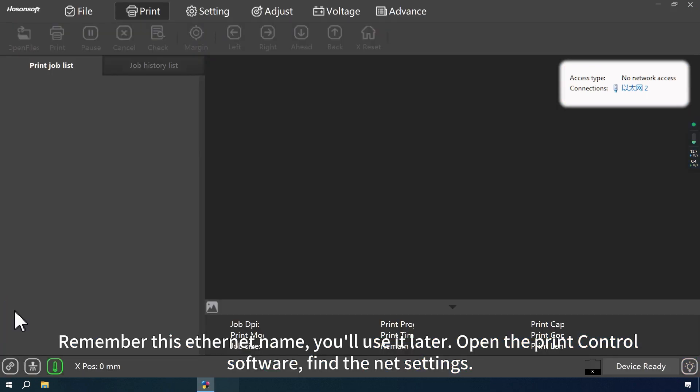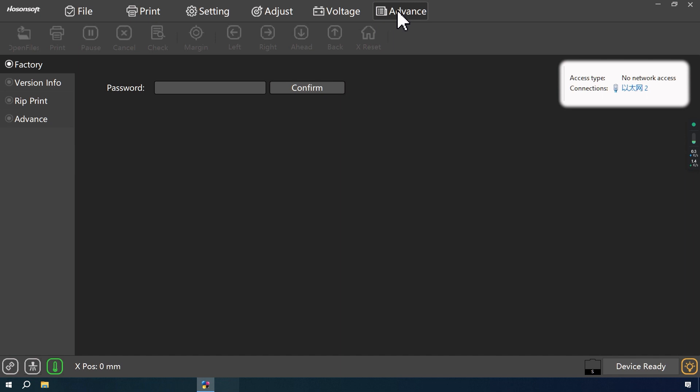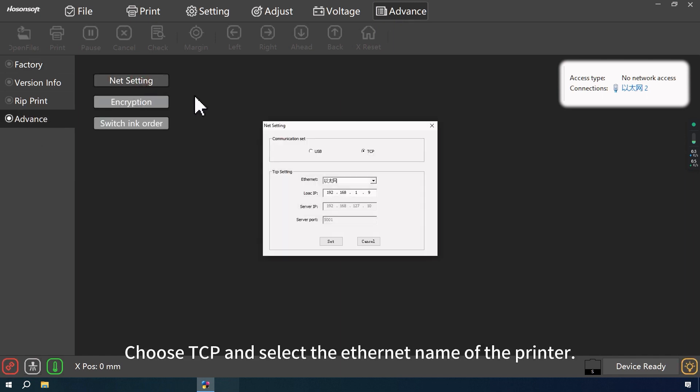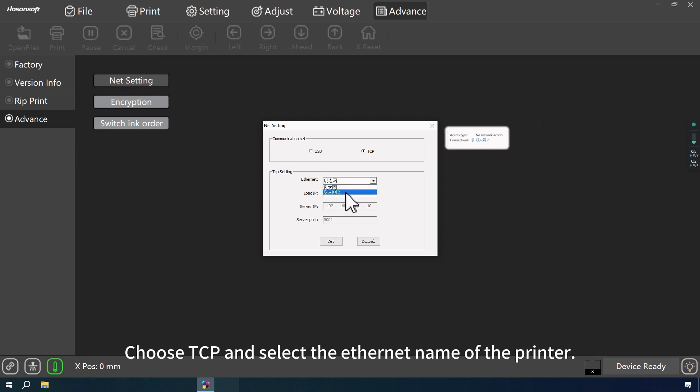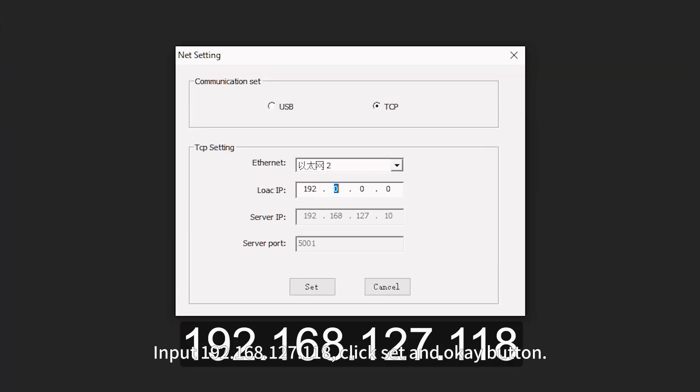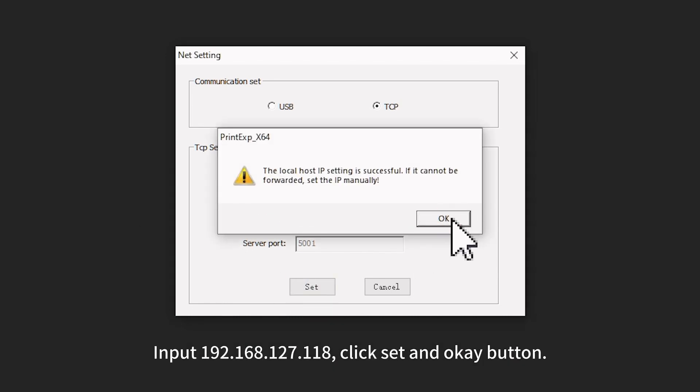Open the PrintControl software. Find the Net settings. Choose TCP and select the Ethernet name of the printer. Input 192, 168, 127, and 118. Click Set and OK button.